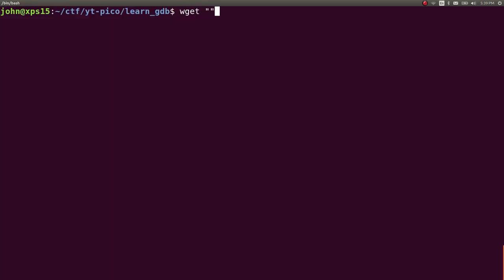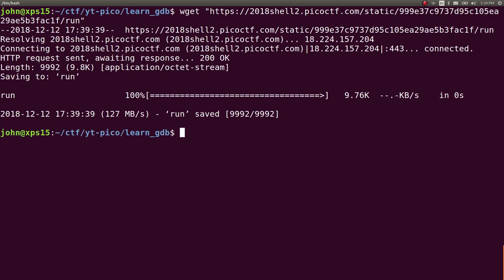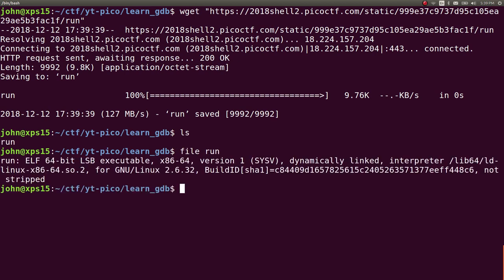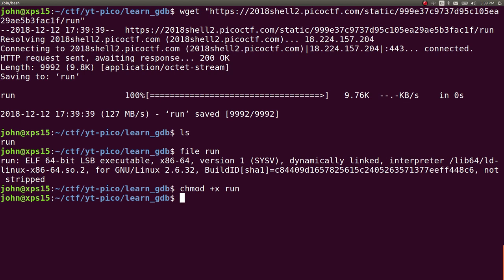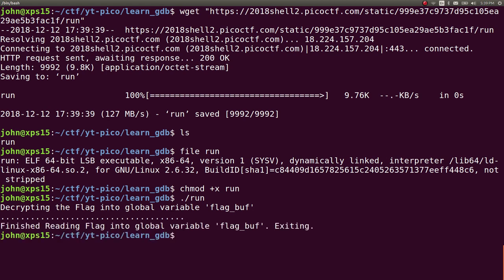I've got it open in a command line here, let's just wget it into our current directory. It is simply an executable, so we can mark it as executable, chmod plus x, add the executable bit and then we can run it. So decrypting the flag into global variable flag_buff, looks like it's just having some progress bar kind of thing and dots there. And okay, now that that's done, it's exiting the program.